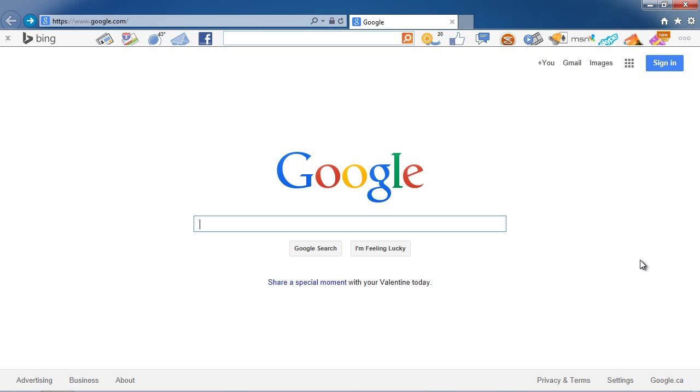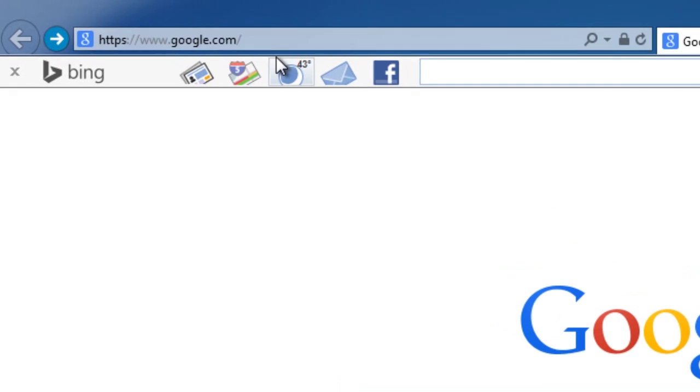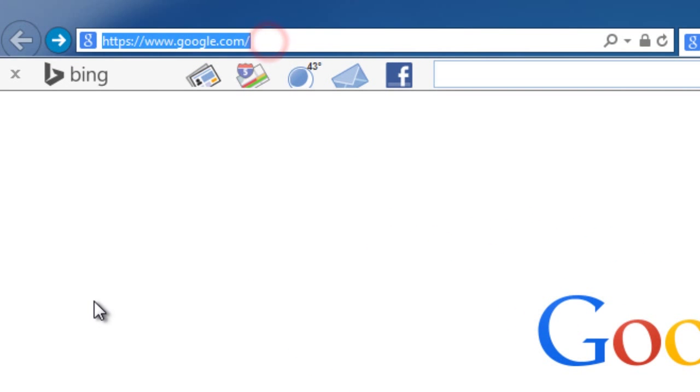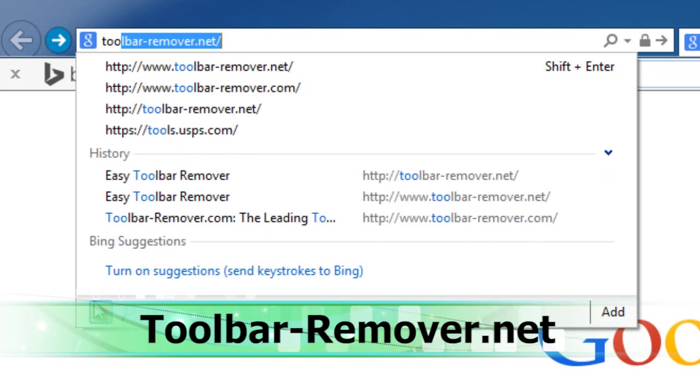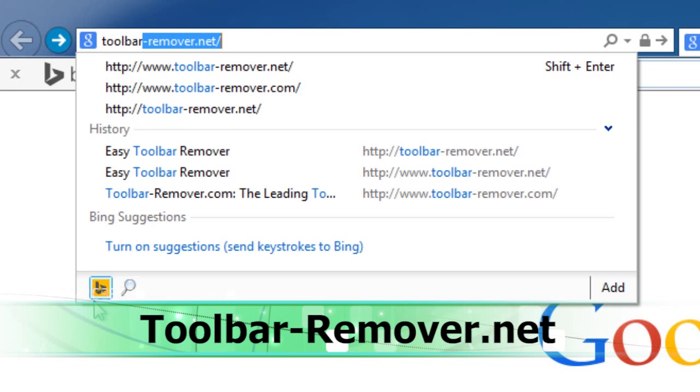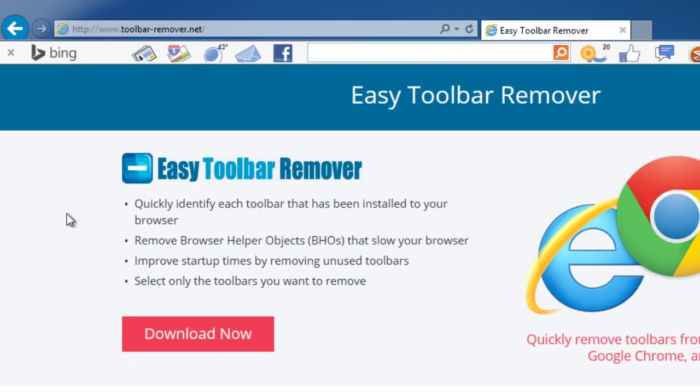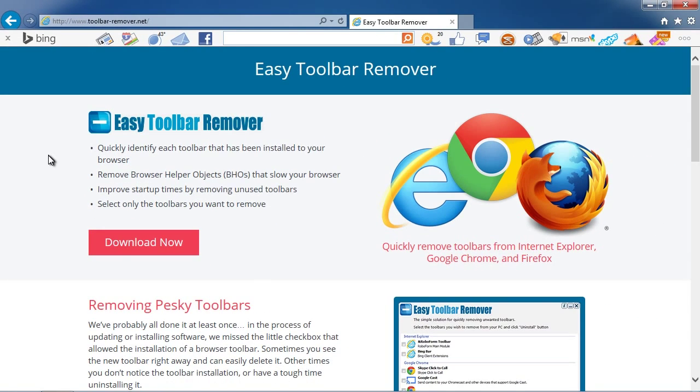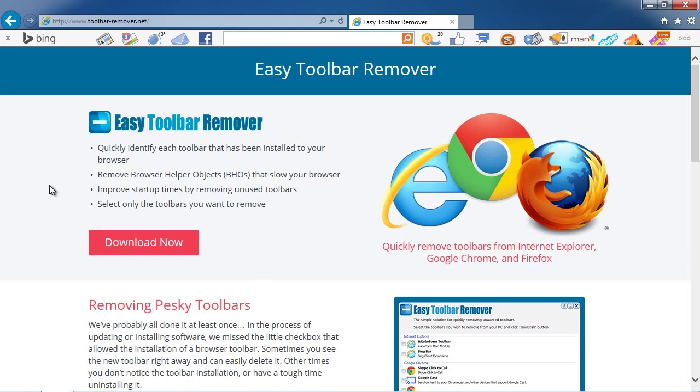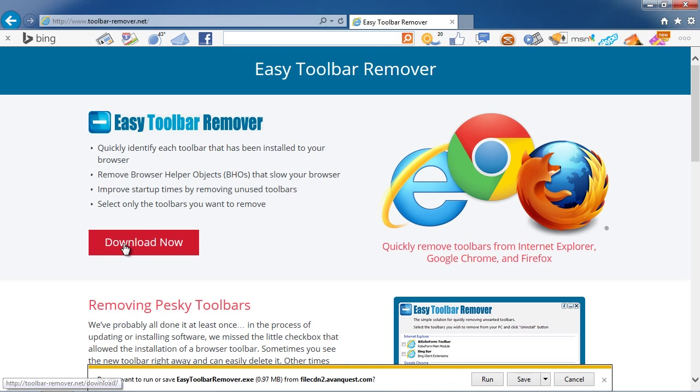To begin, click the link in the description box below to visit the website toolbar-remover.net. On this website you will download software that can remove any toolbar in just a couple of clicks.